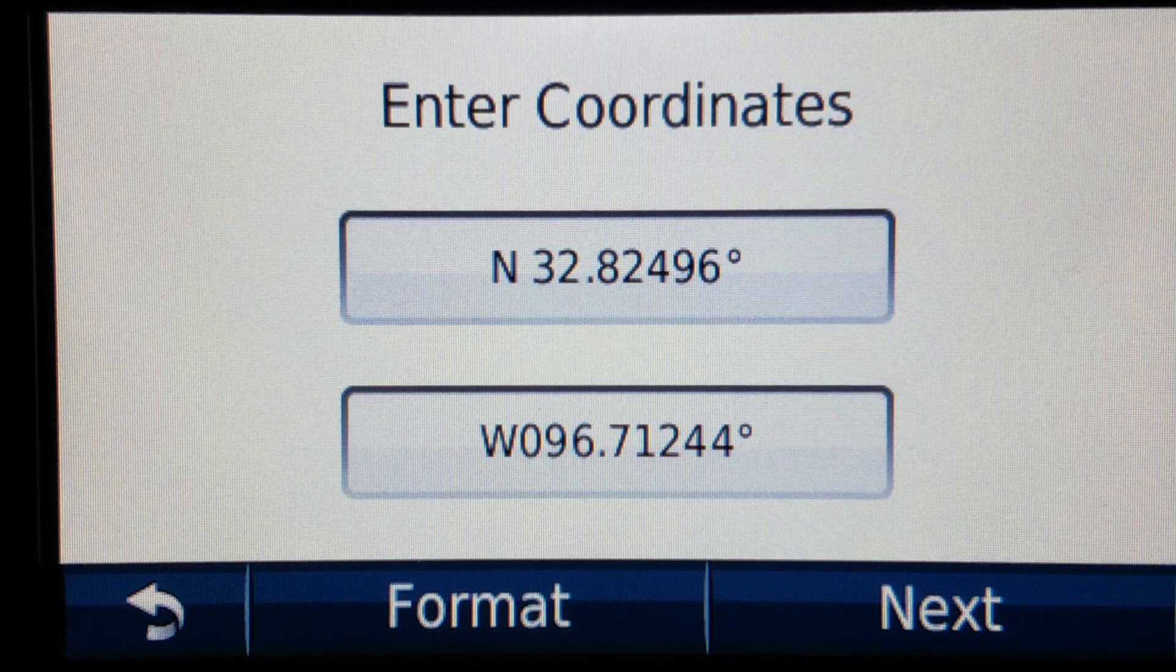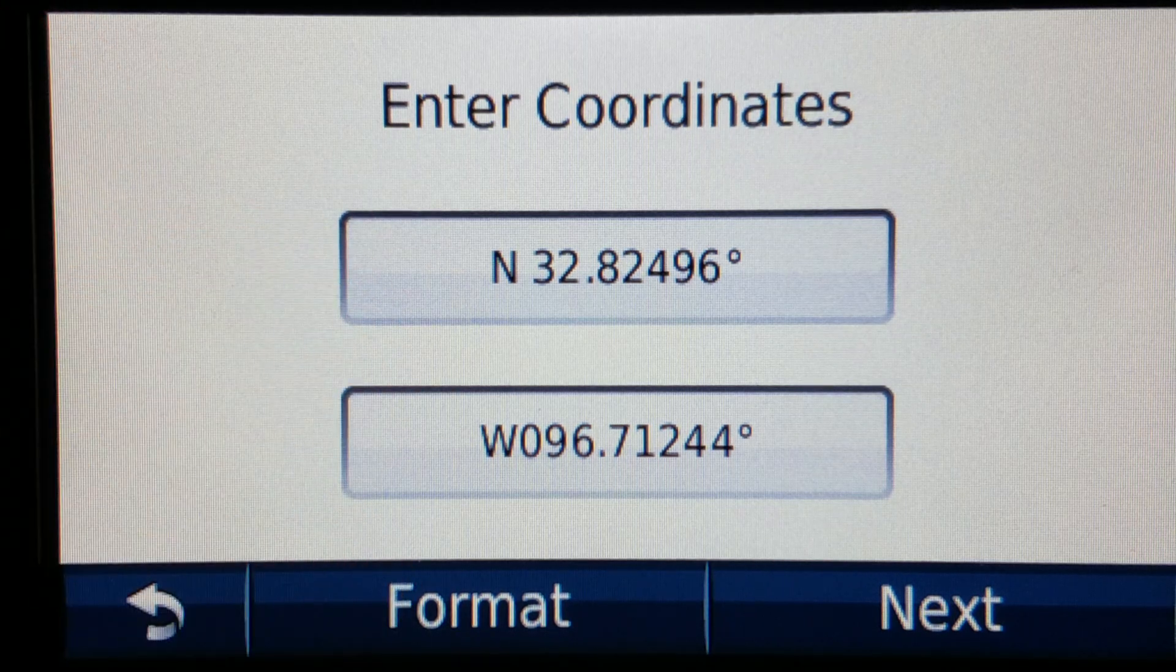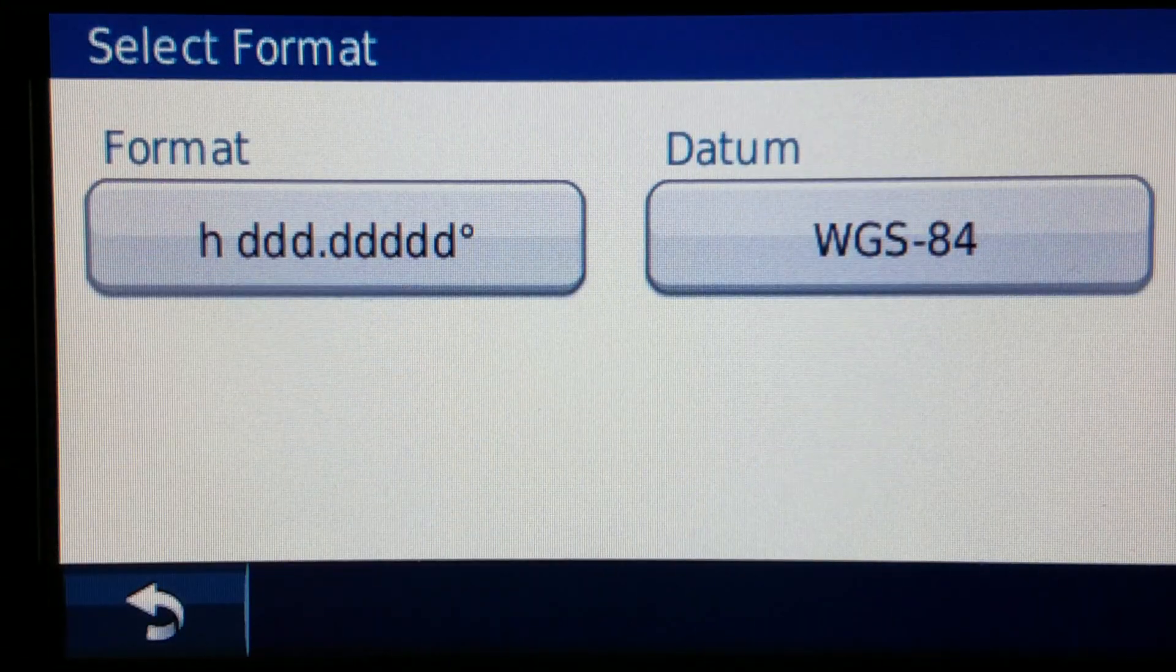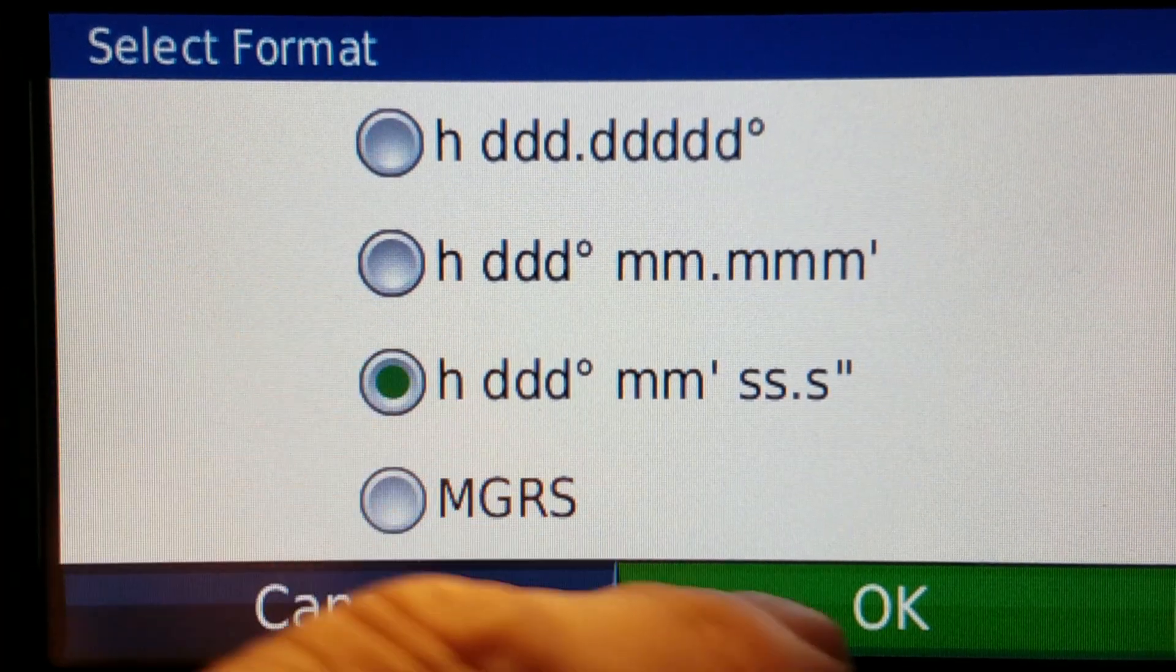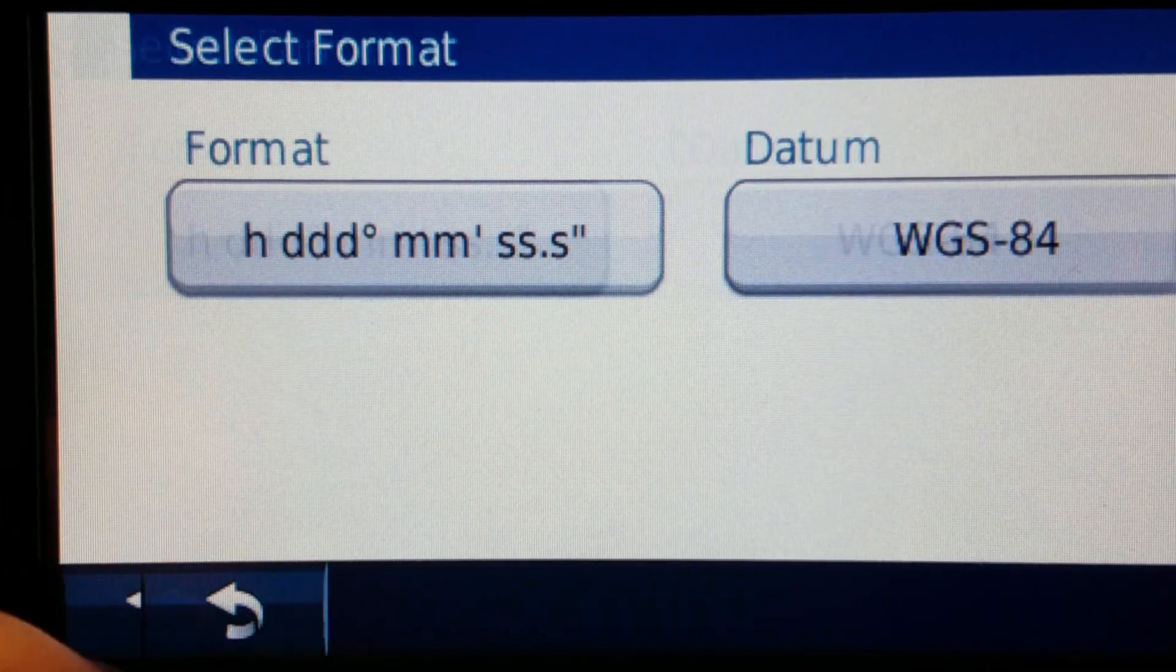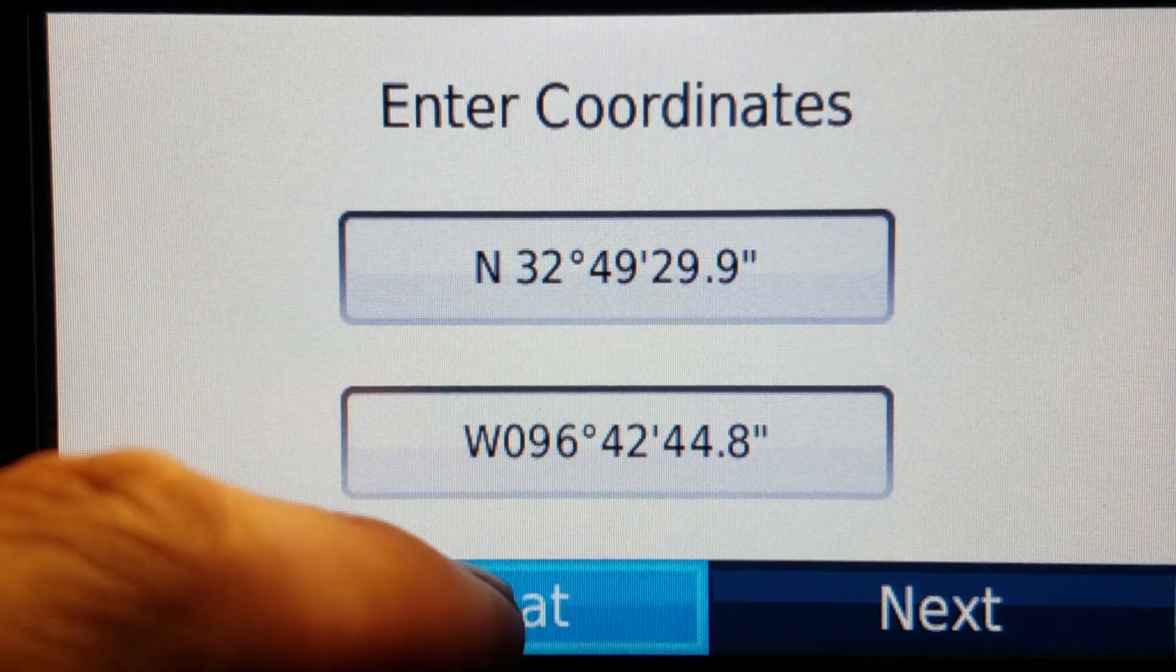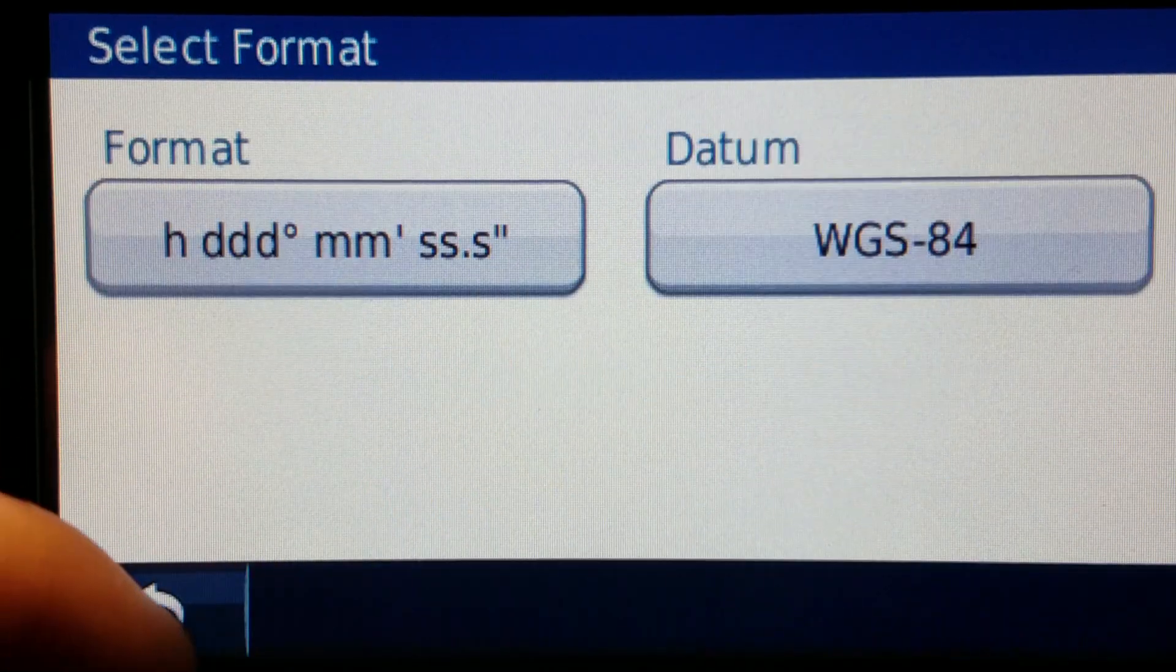That's my preference but again if you encounter something where someone sends something to you in email or you find it on a website where it's in degrees minutes seconds like this you can punch it in and then go to format and then change it over.